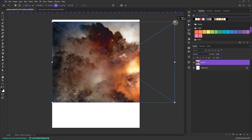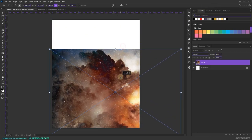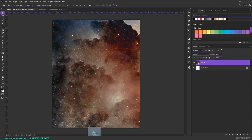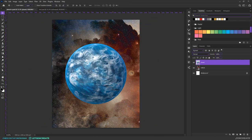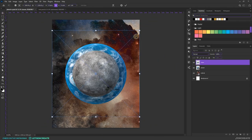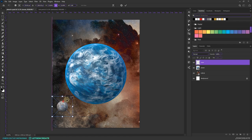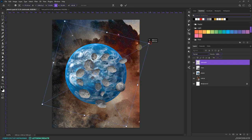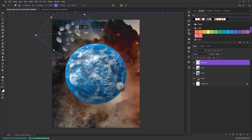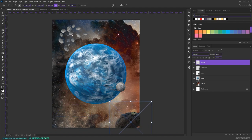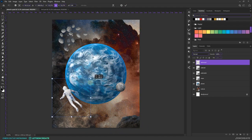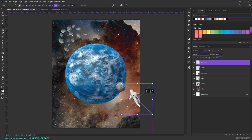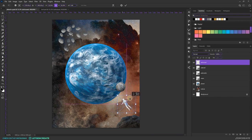Here goes the nebula background. Let's add our planet. Time for the moon. Let's put in the asteroids. And here goes our super giant oversized astronaut — or cosmonaut, however you want to call it.